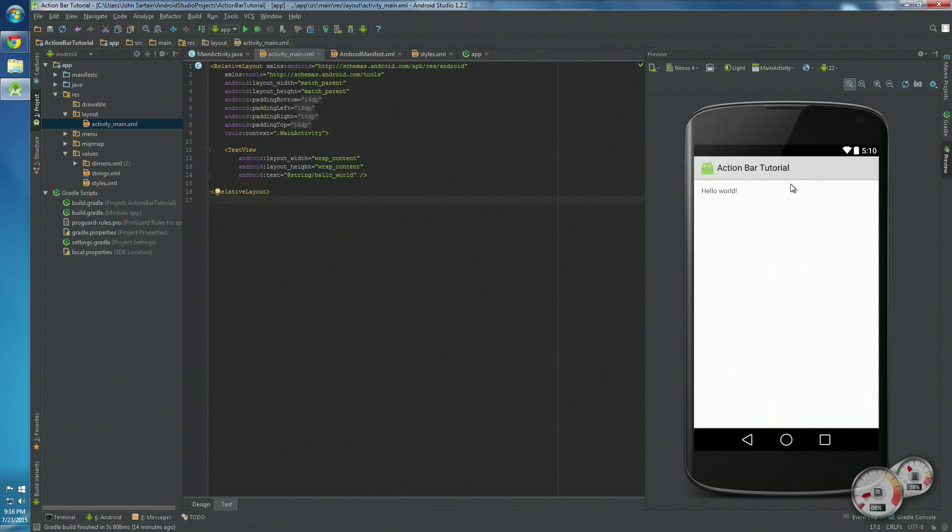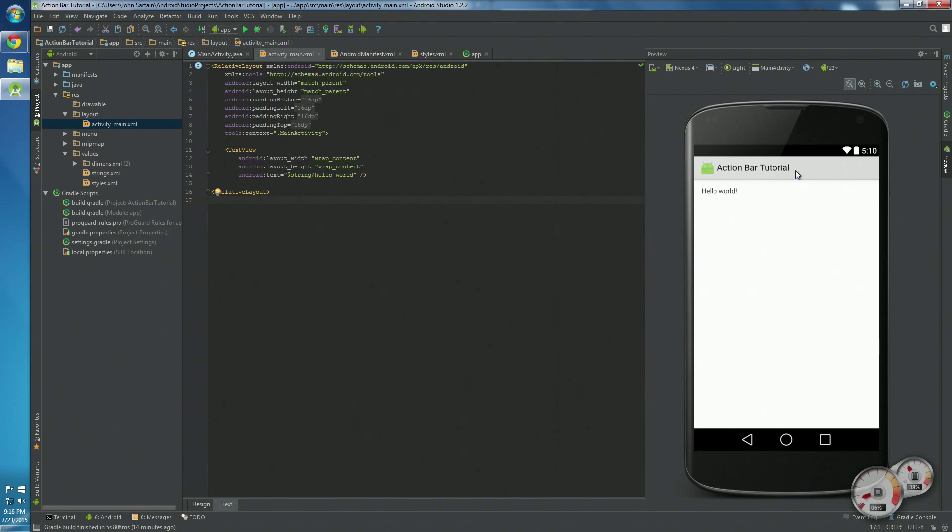Out of the box, if you're running the SDK version 15 like I am, it should come up just like this. This is what you want to see, just this action bar.